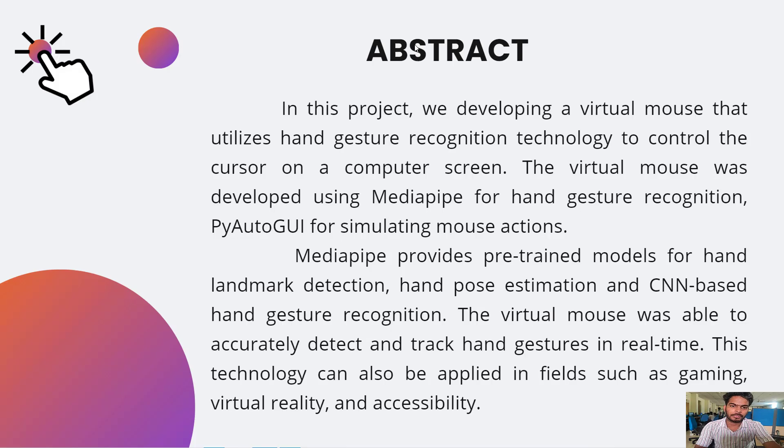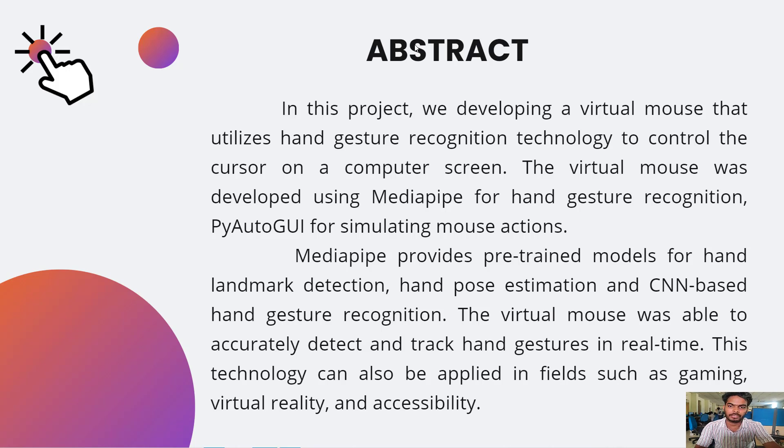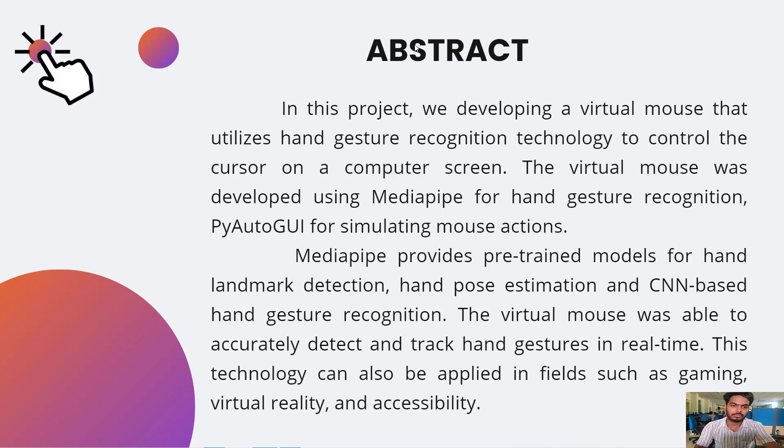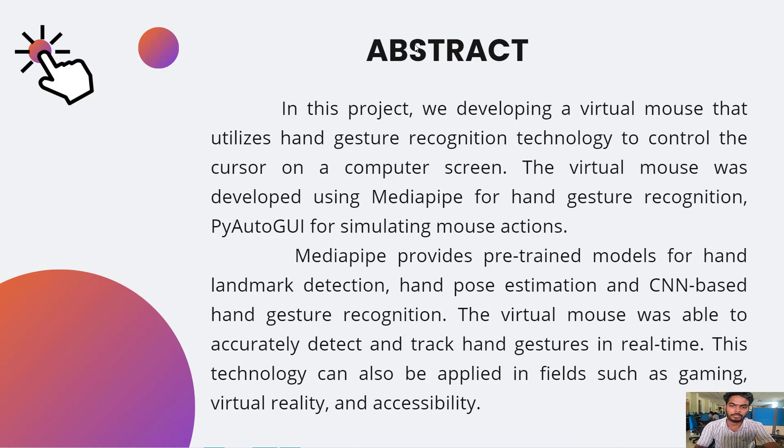Coming to the abstract, in this project we are developing a virtual mouse that utilizes hand gesture recognition technology to control the cursor on the computer screen. The virtual mouse was developed using MediaPipe for hand gesture recognition and PyAutoGUI for simulating mouse actions.